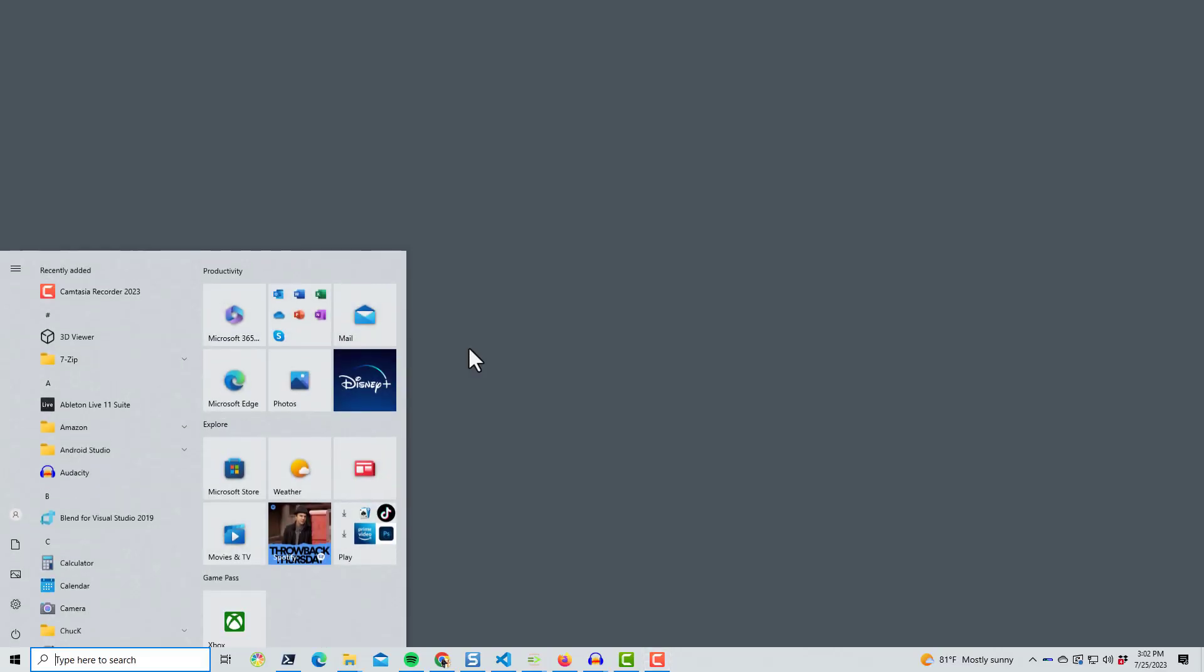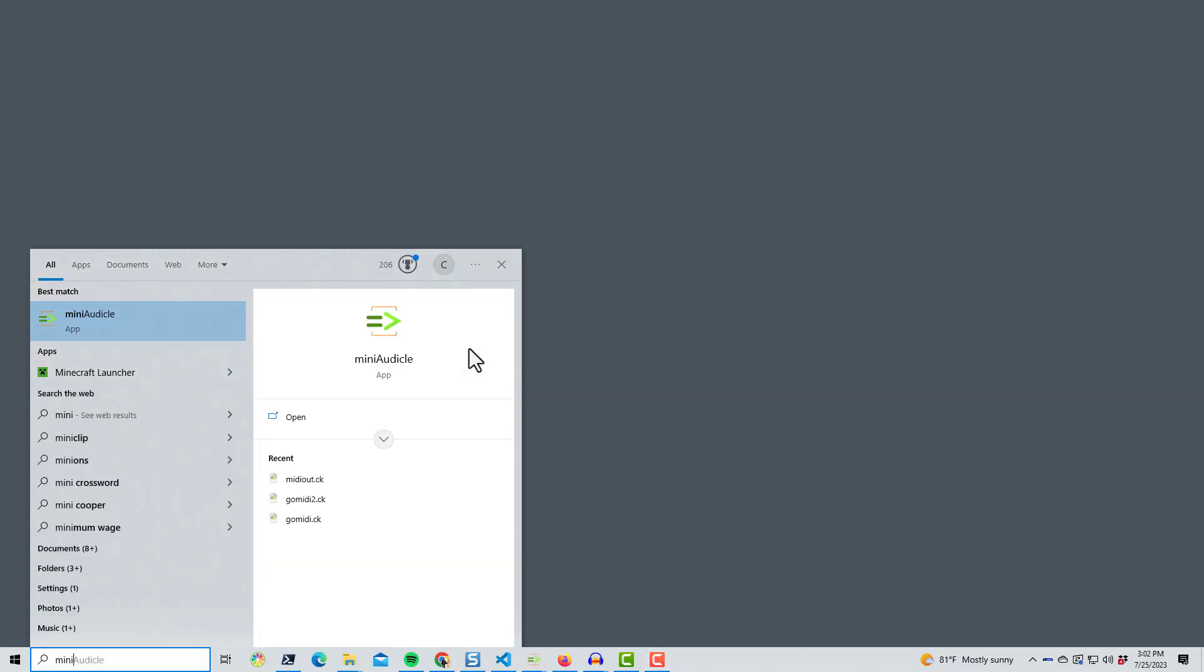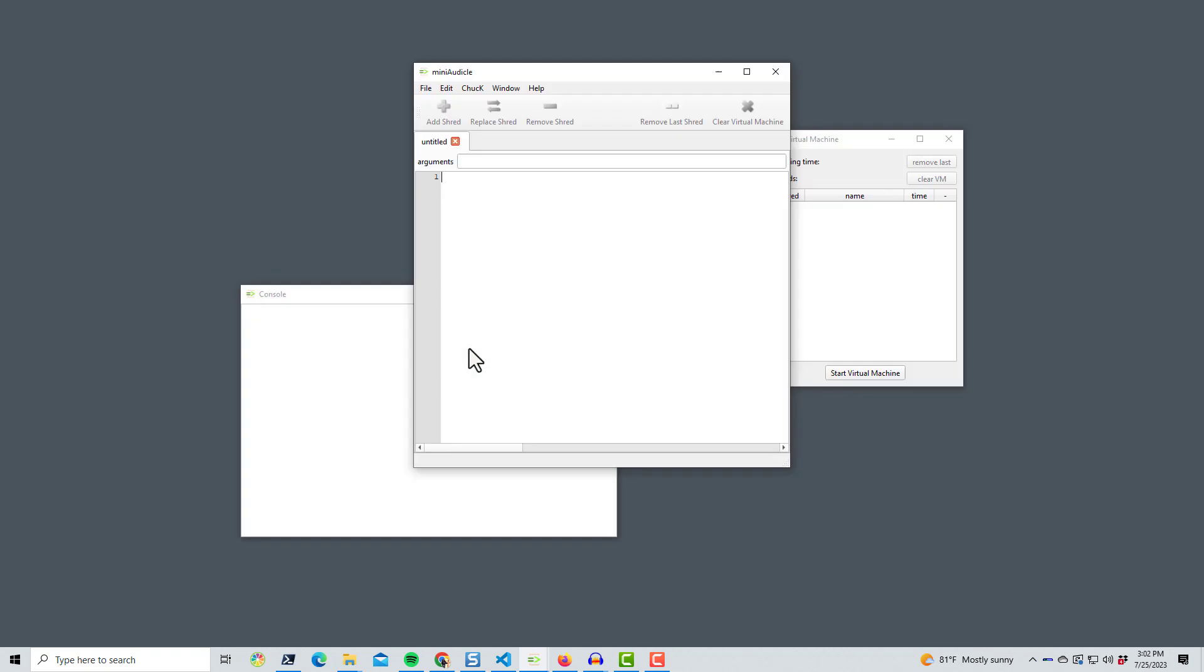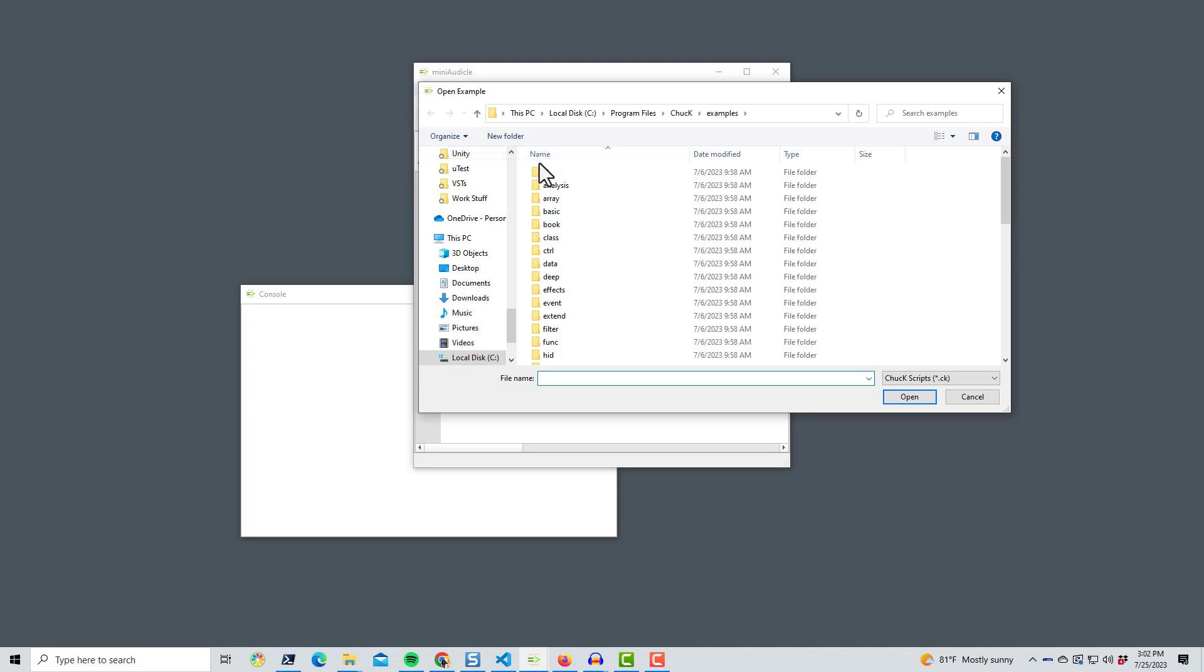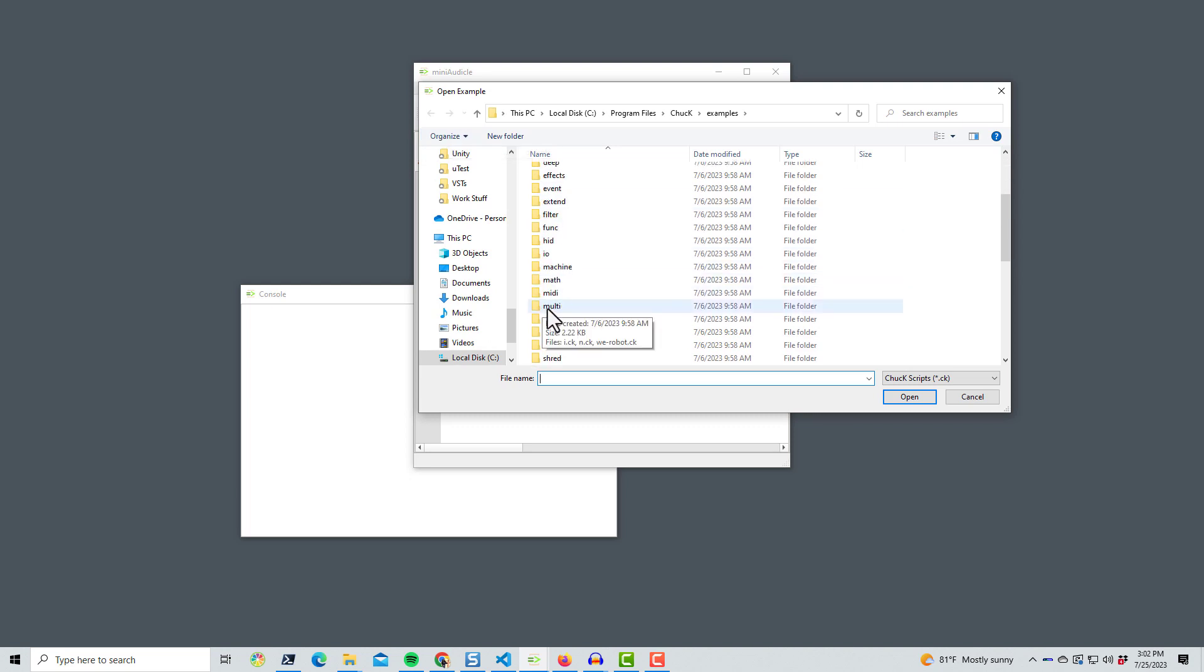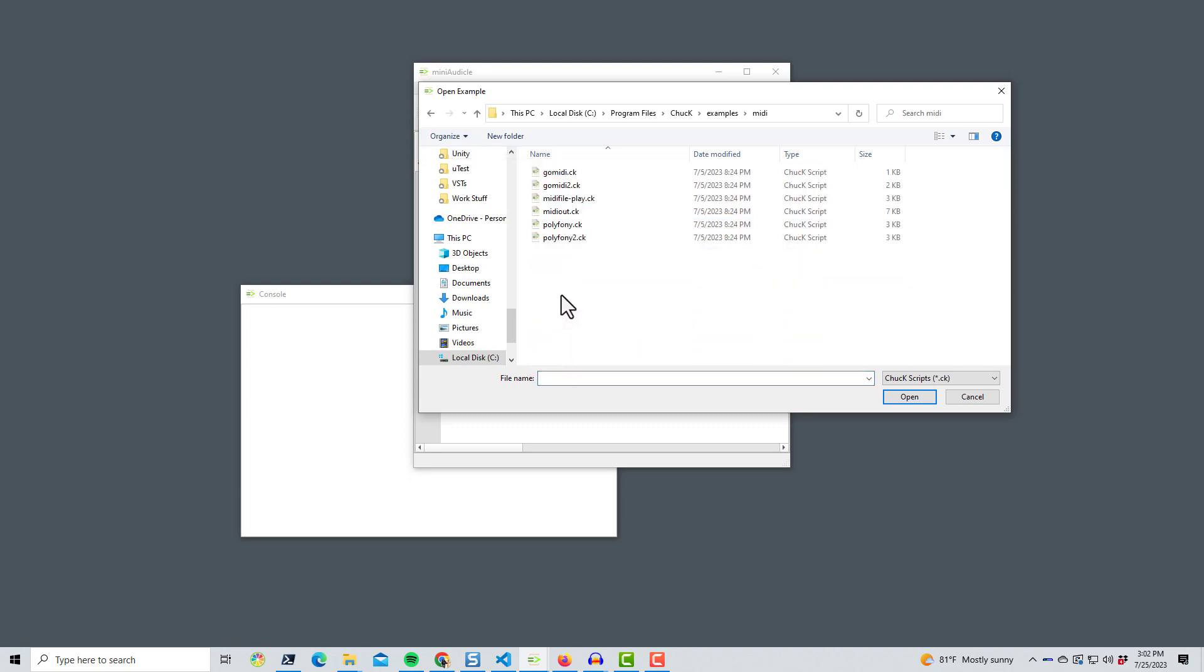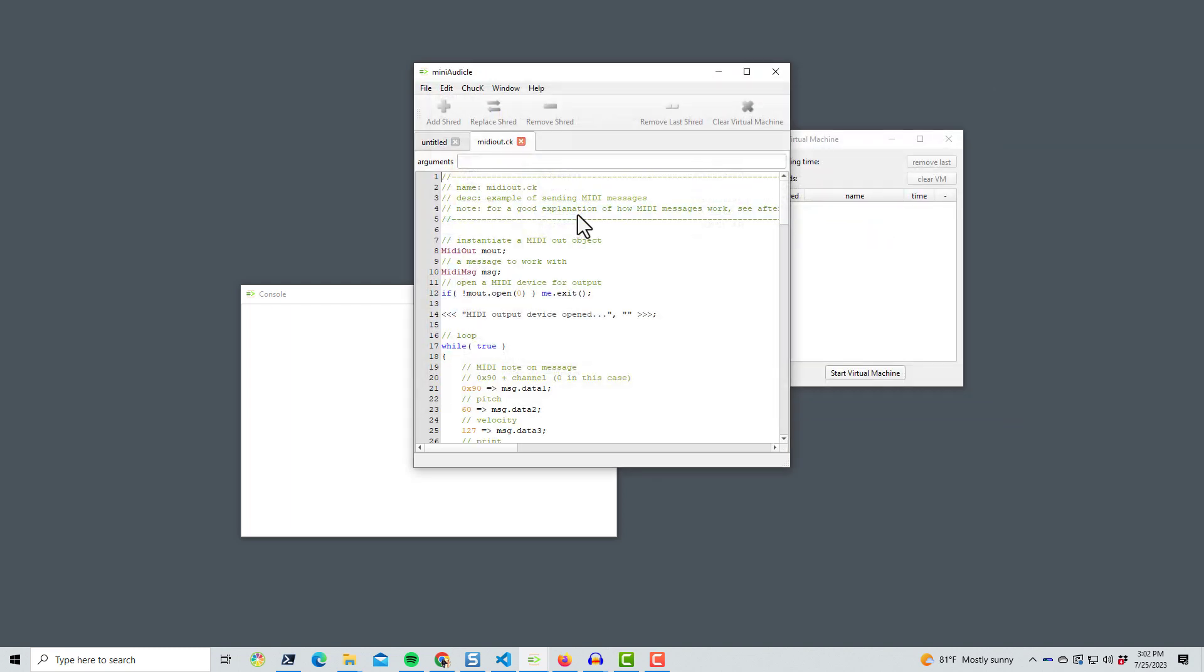So the way I figured this out was, as I sometimes do, I went into the examples that come with the Chuck distribution. The easiest way to get at these is to crack open the MIDI article and then go to File, Open Example. That will open a file chooser dialog that is pointed to the examples directory. In this particular case, I want to look at a file in the MIDI directory called midiout.ck.